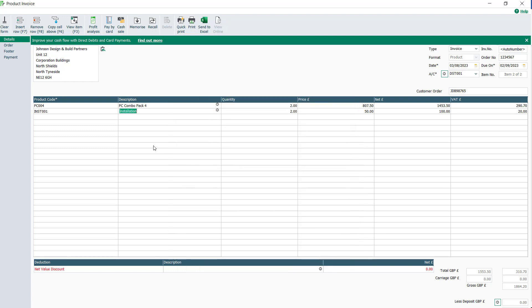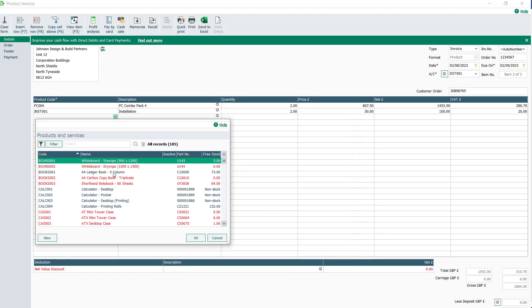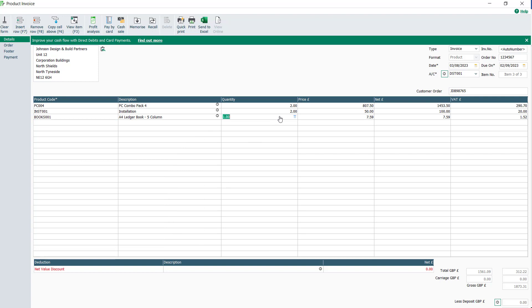Continue adding product or service lines until the invoice is complete. Item lines will be totaled at the bottom of the invoice.